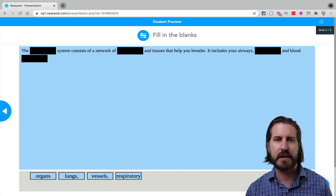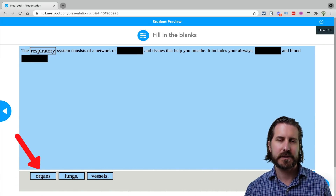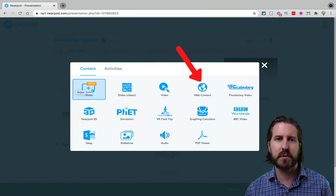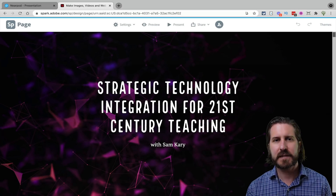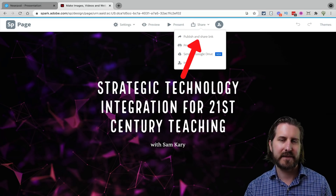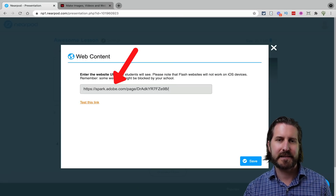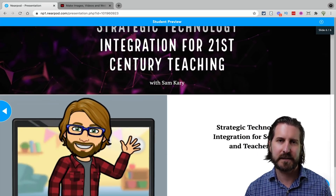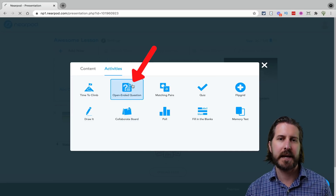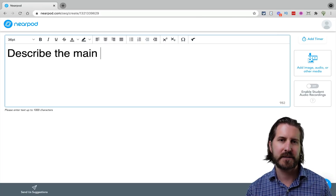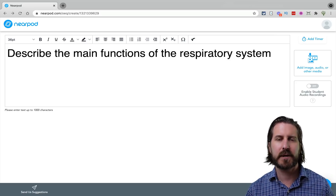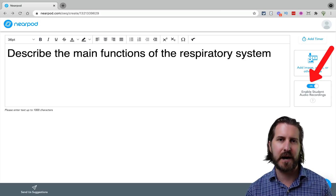The Web Content tool is useful for embedding direct websites. For example, if you created an Adobe Spark page you wanted students to check out, you could get the shareable link, embed it into Nearpod, and it shows up right there for students. After embedding a webpage, you might choose an activity like an Open-Ended Question, where students provide a longer written response. Remember, you can also choose to have students record their responses using audio.